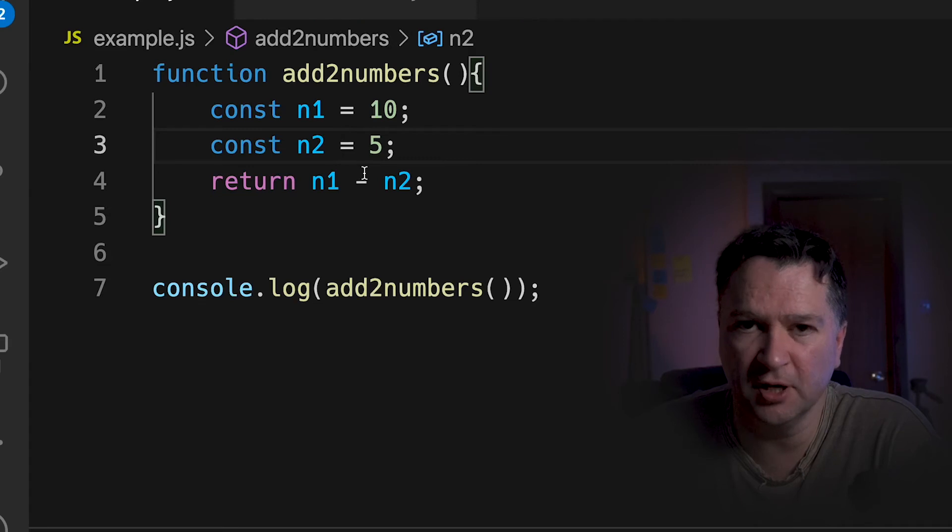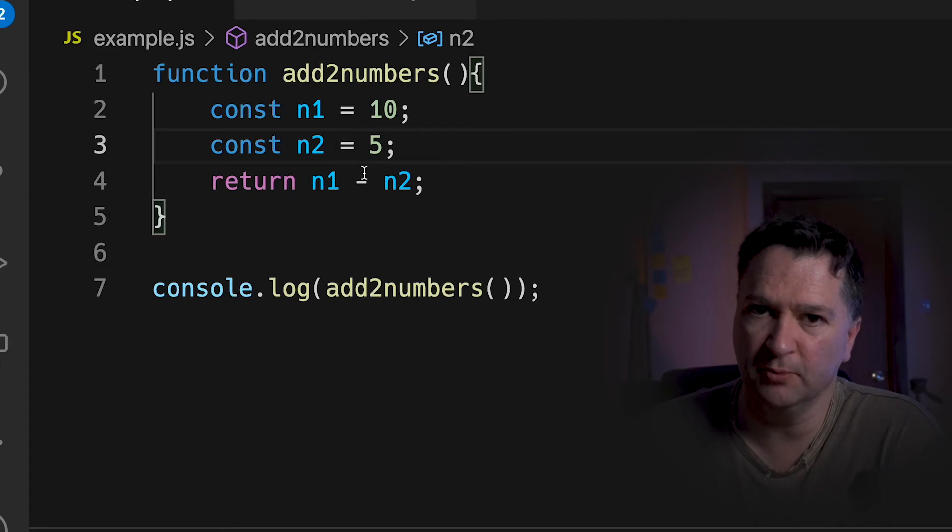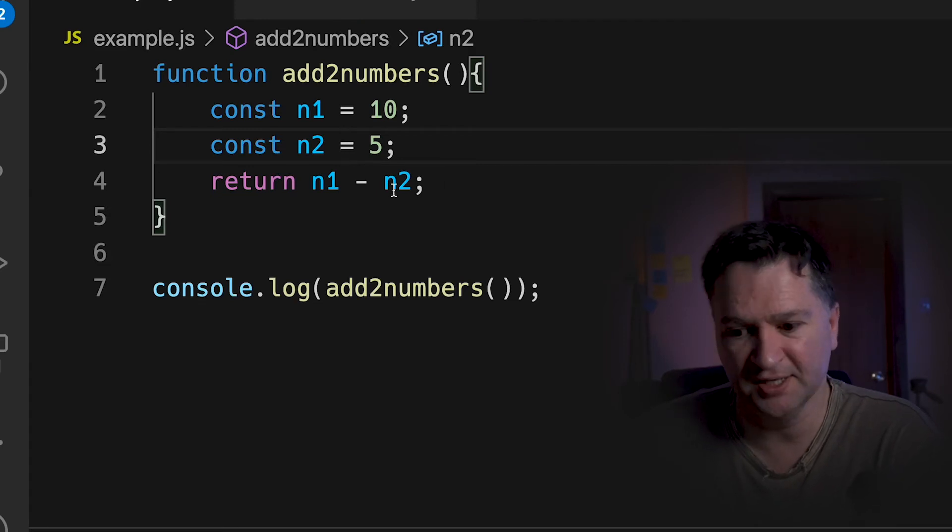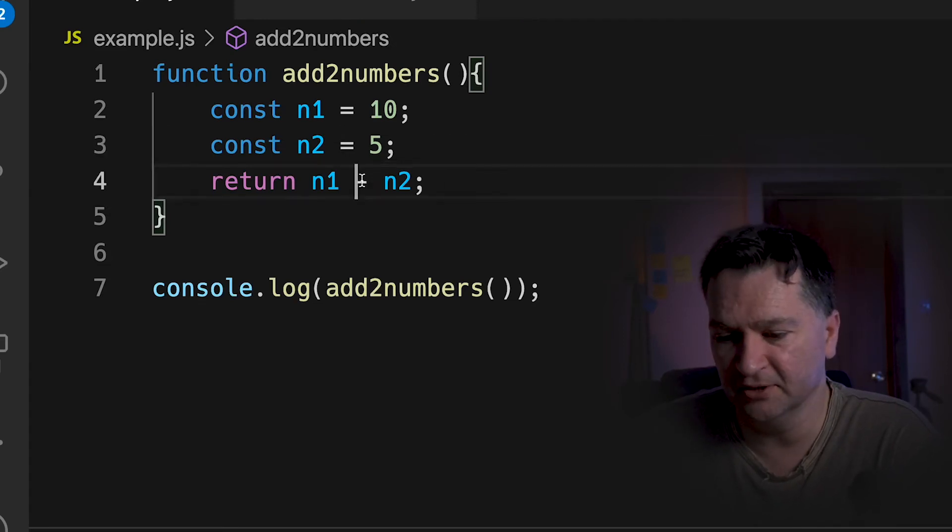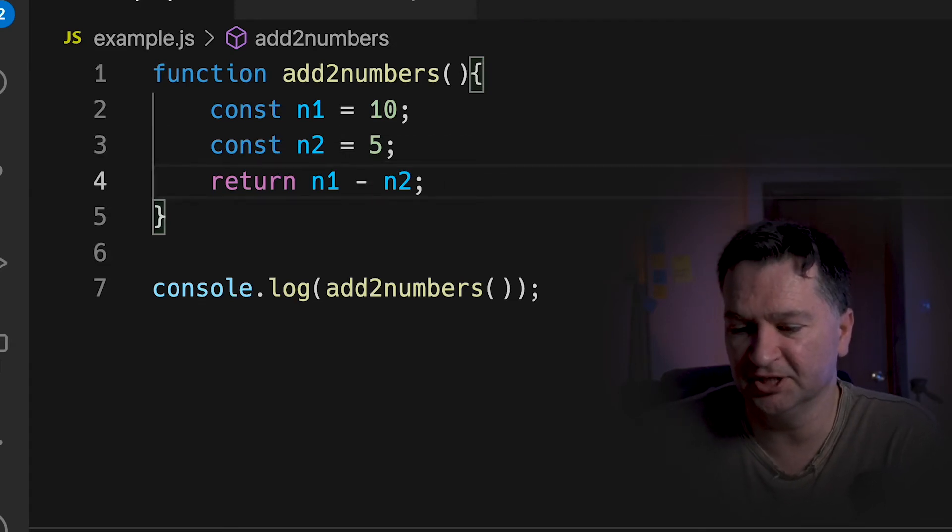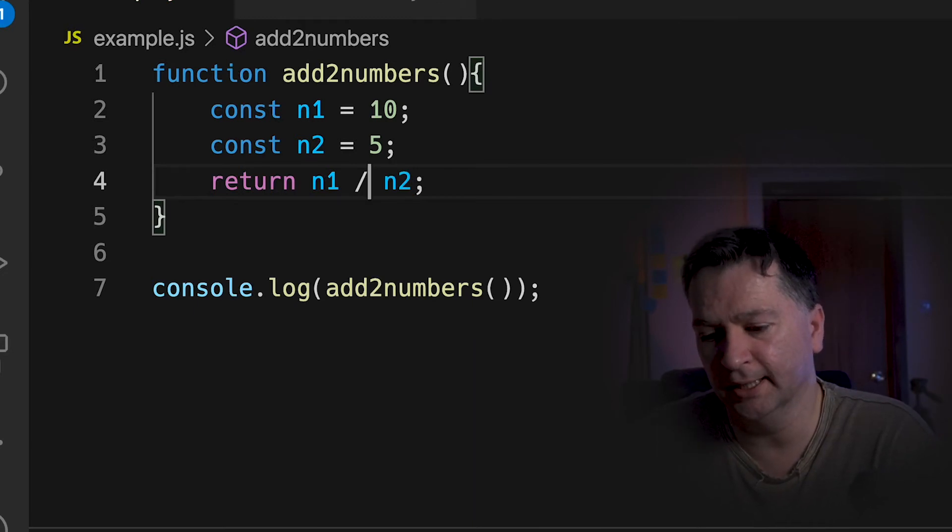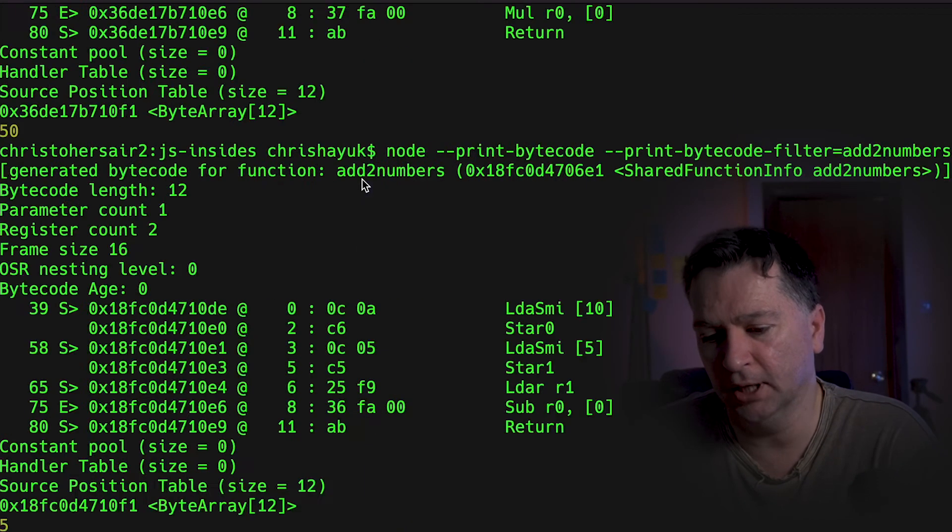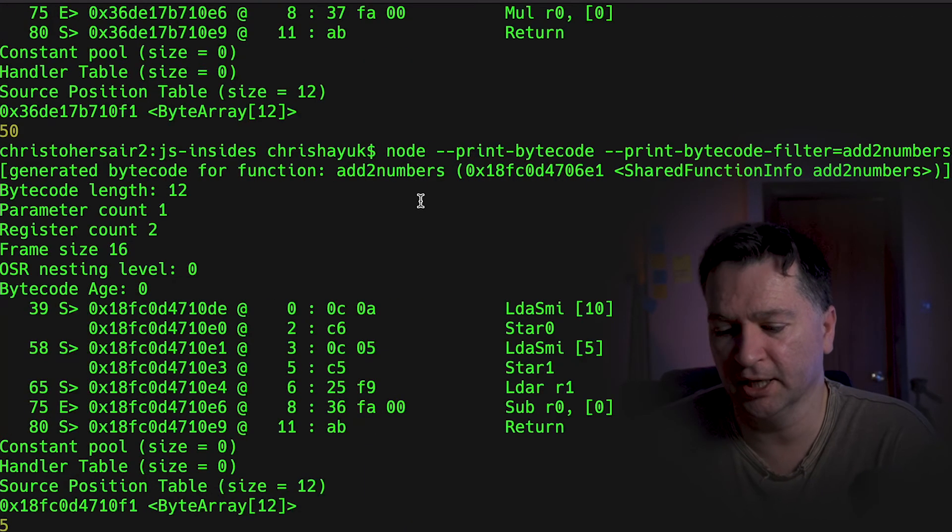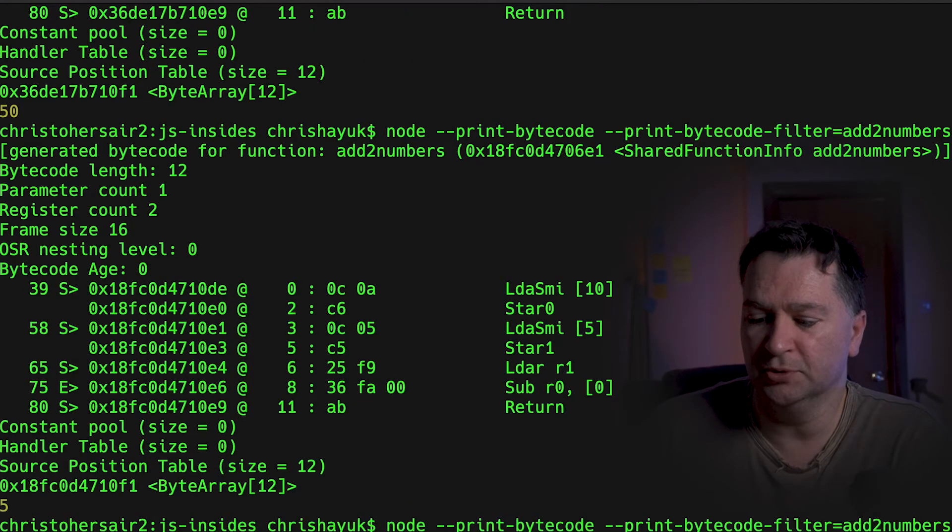And we've done add, we've done multiply, we've done subtract, we might as well do divide. So if I was just to change that minus to divide and then run the code again, you would see it's going to return 2.